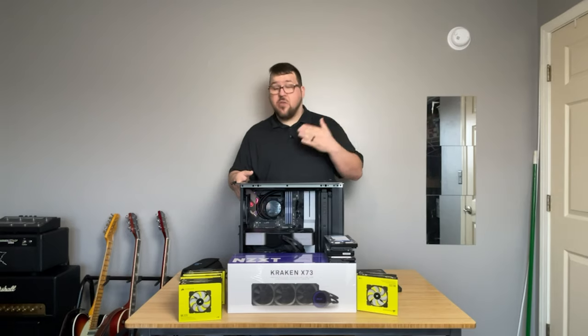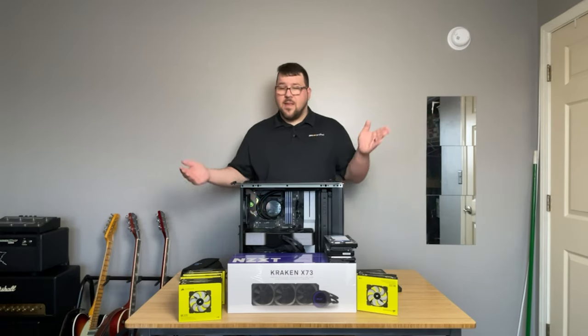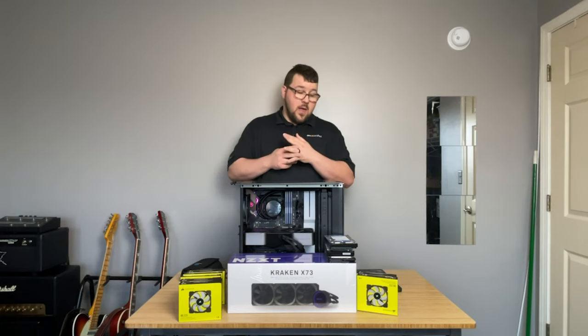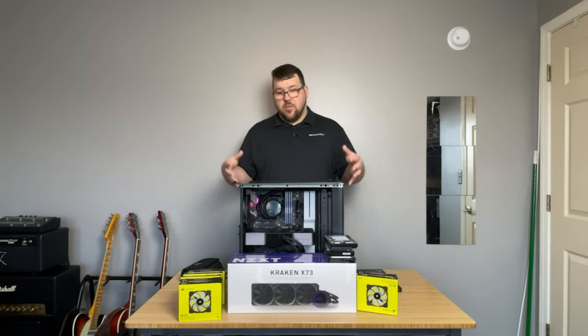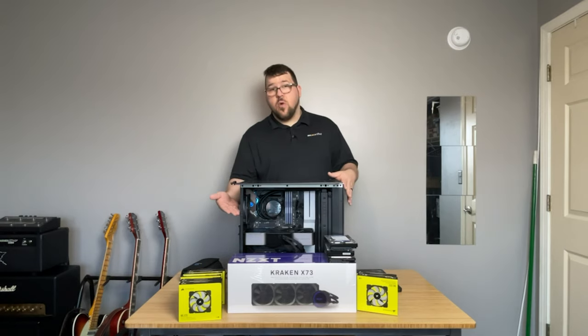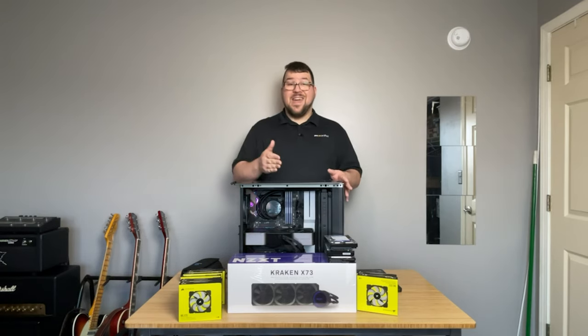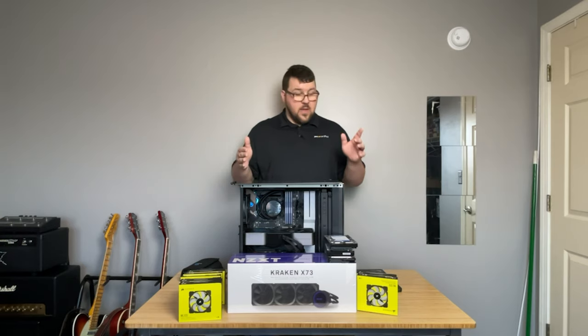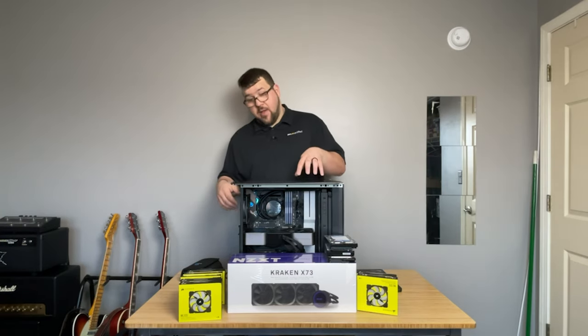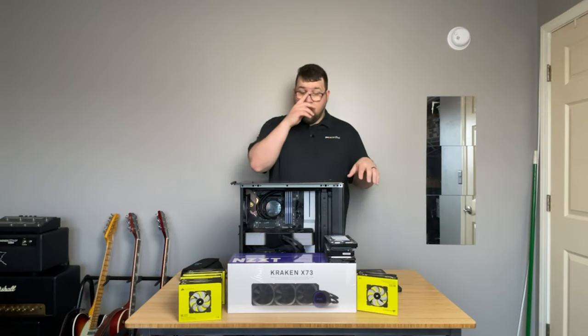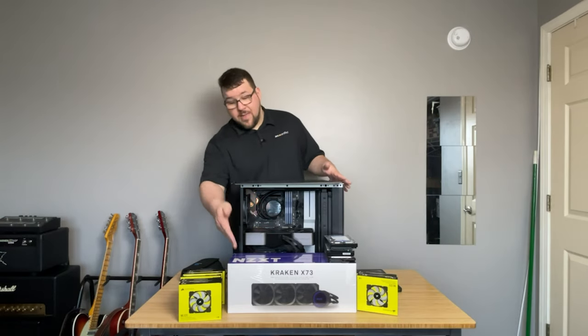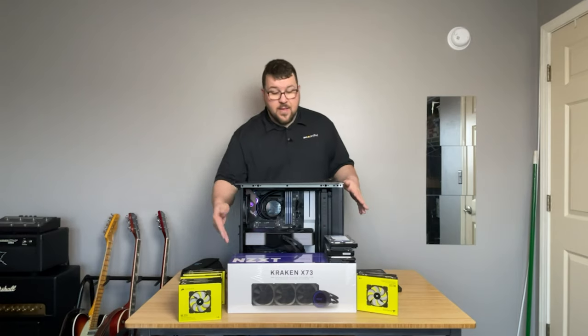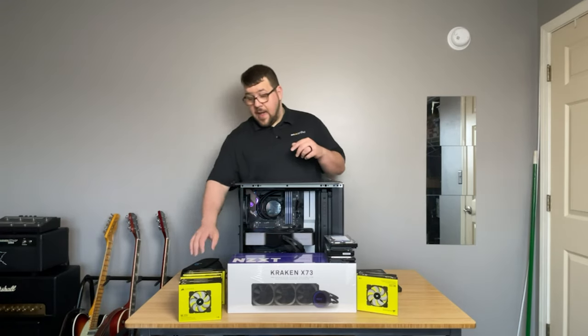And so what we're going to do is actually upgrade the case. We're going to go to the H710. Yes, it doesn't have the bling bling with the RGB and stuff, but it's larger, so it's going to fit our hardware better. It's going to have more room for cooling and more room for hard drives, which is a big thing when it comes to having a Creator PC. We're also going to upgrade the cooler to the NZXT X73, that's a 360 millimeter AIO.